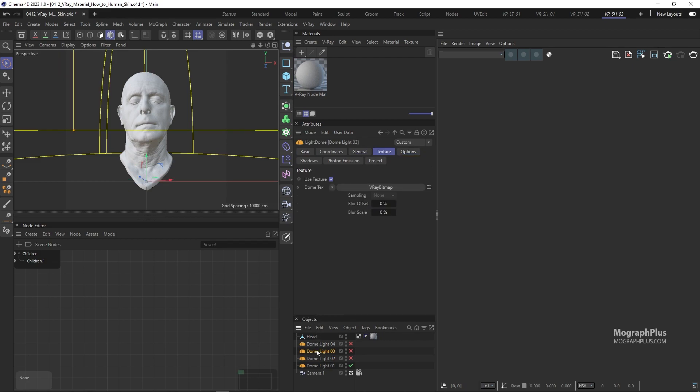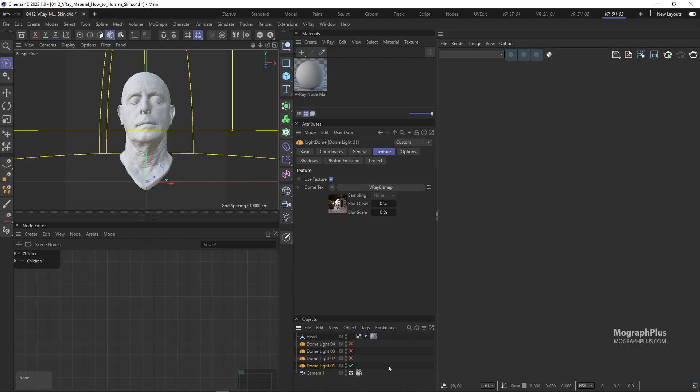This 3D scan comes with a few textures that will be used in the process, and you can find them in the head folder in the textures folder of the project files.